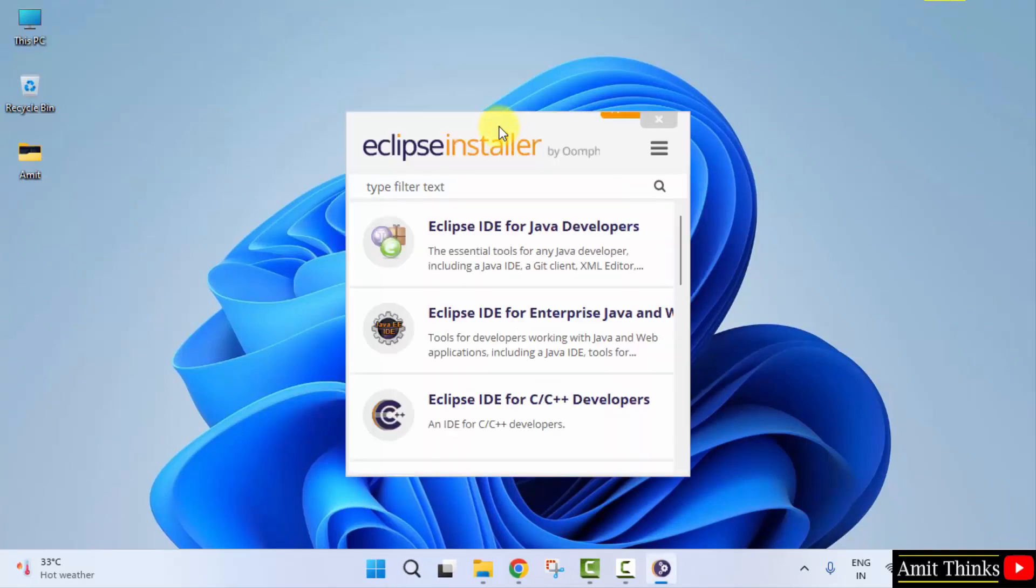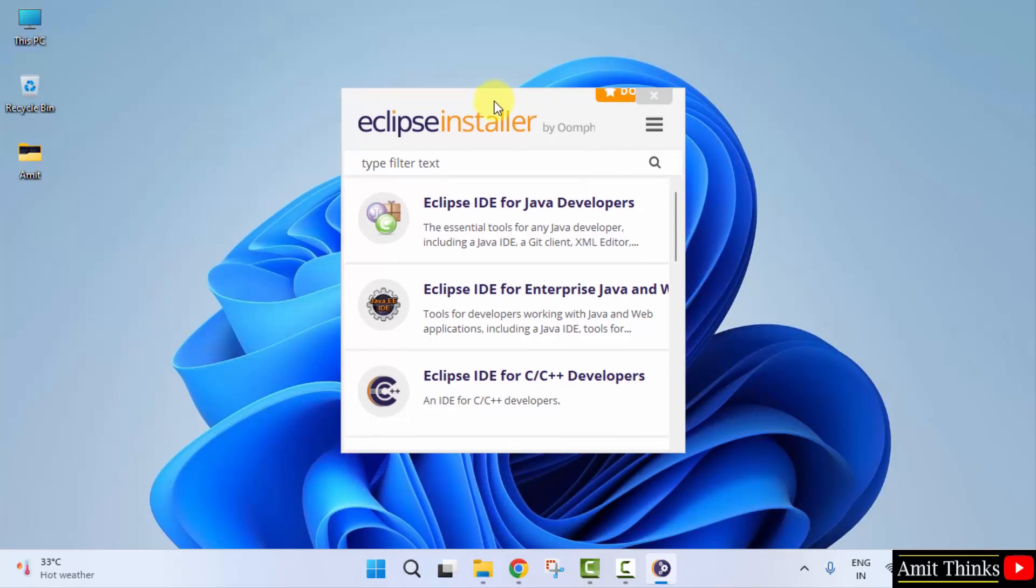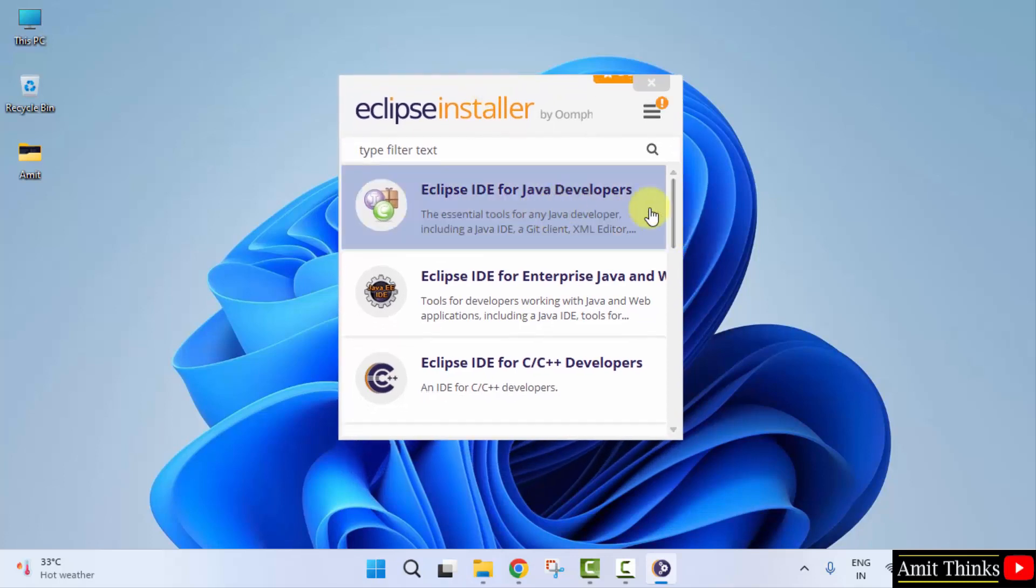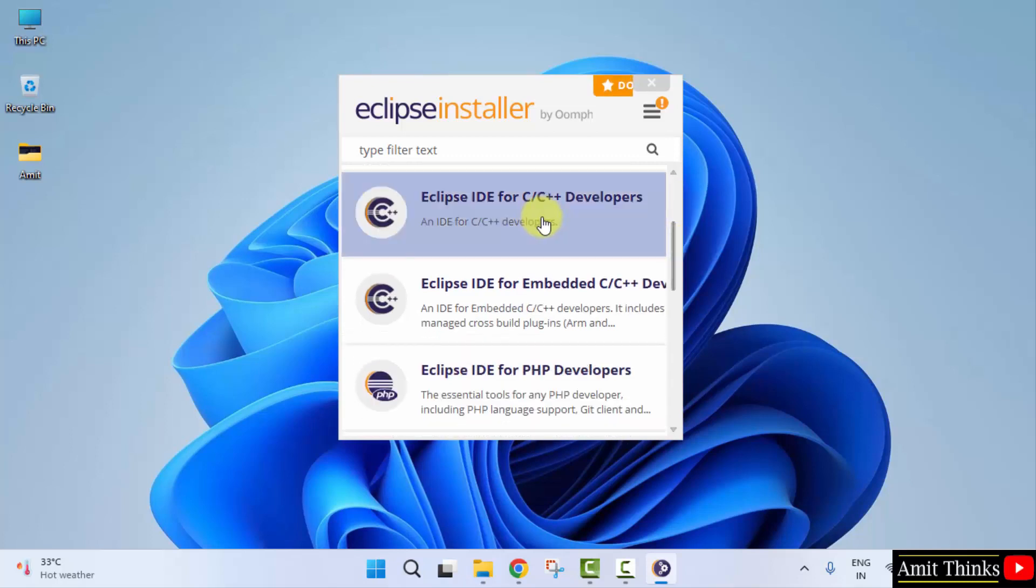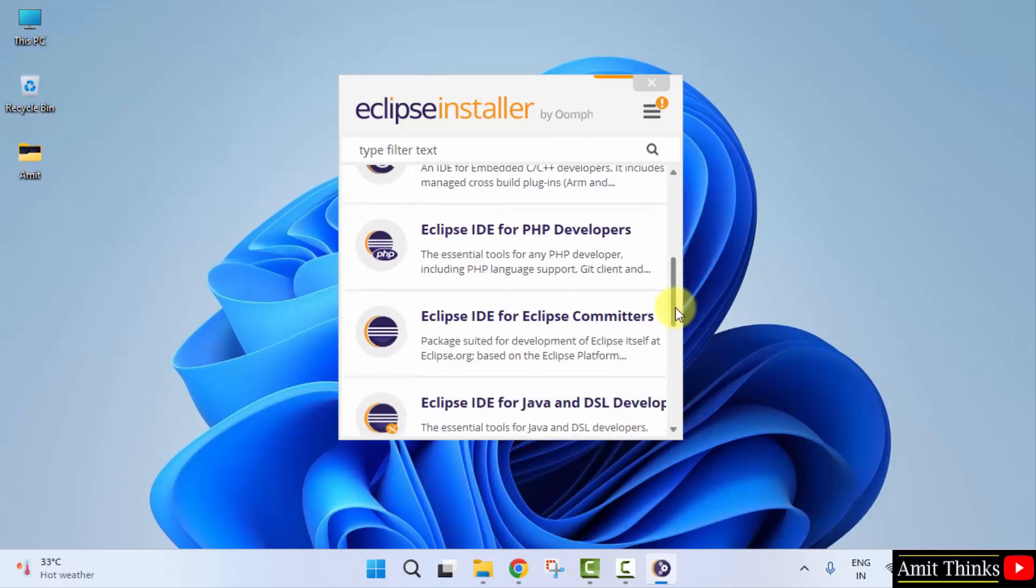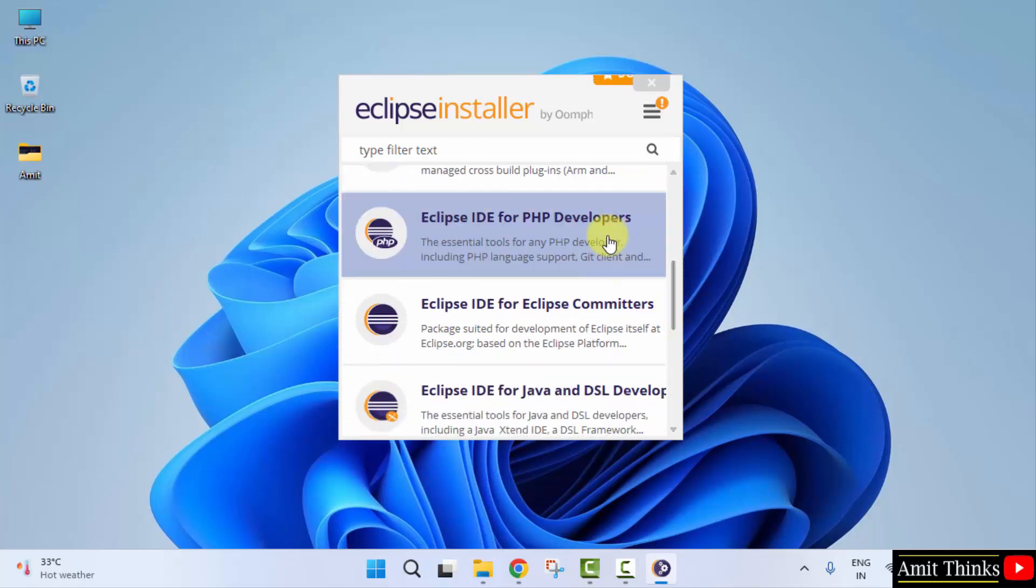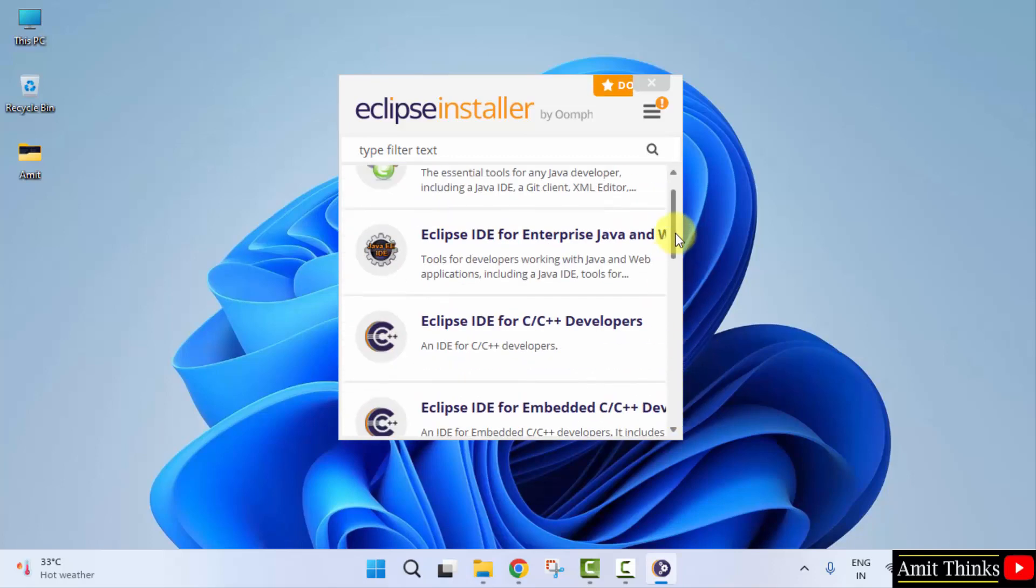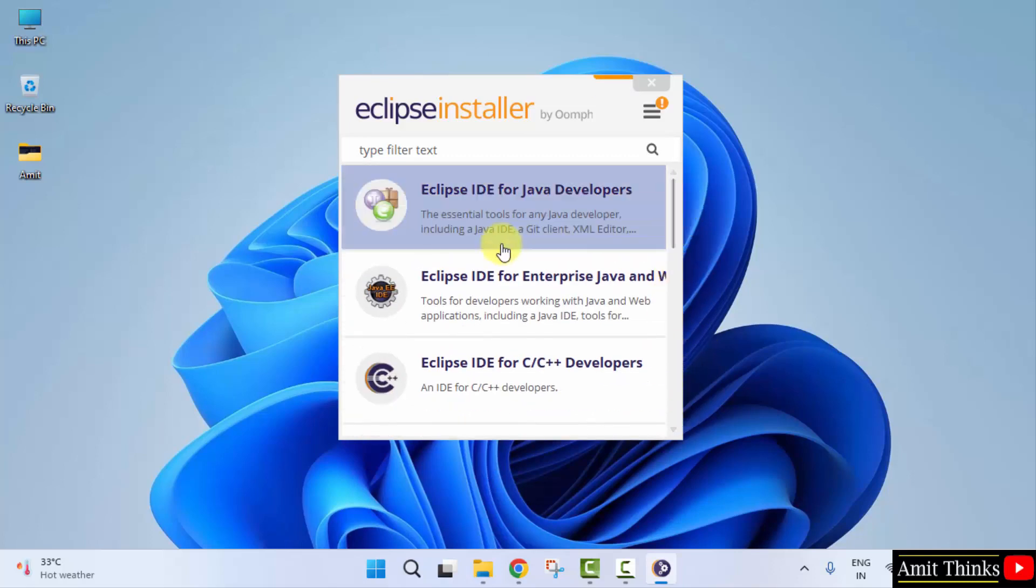Now the setup started here and you need to select Eclipse download. We want for Java so I'll click here. If you want for C C++ you can click here, if you want for web development that is PHP click here. In the same way you can work around all of them. I want for Java so I'll click here.